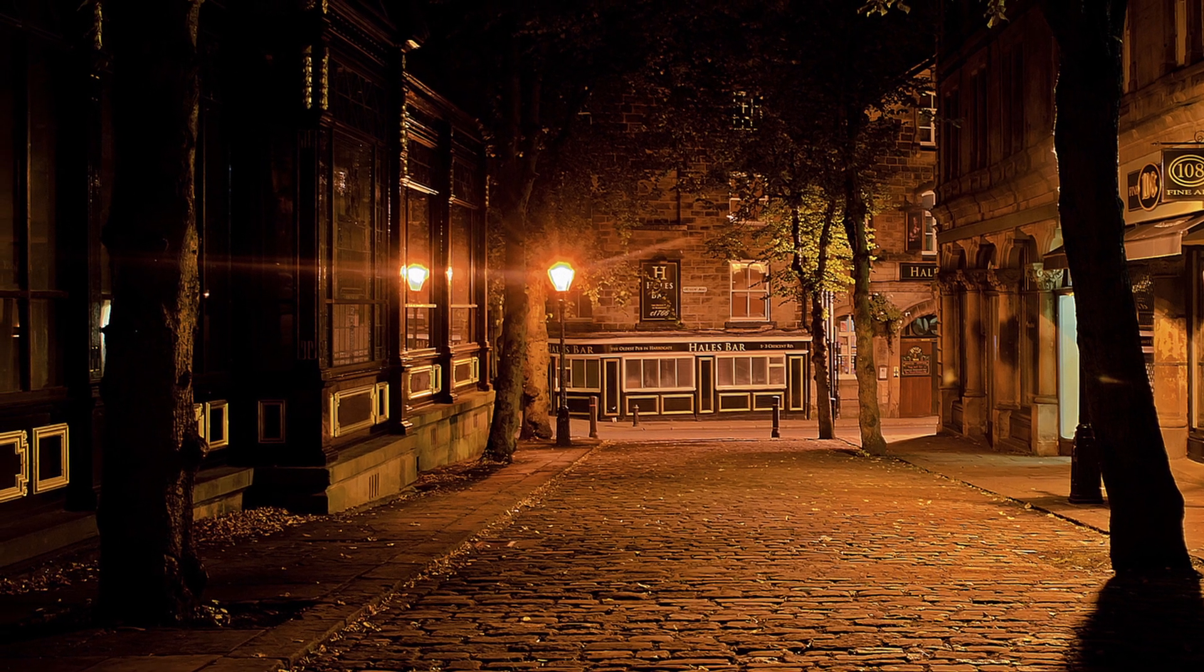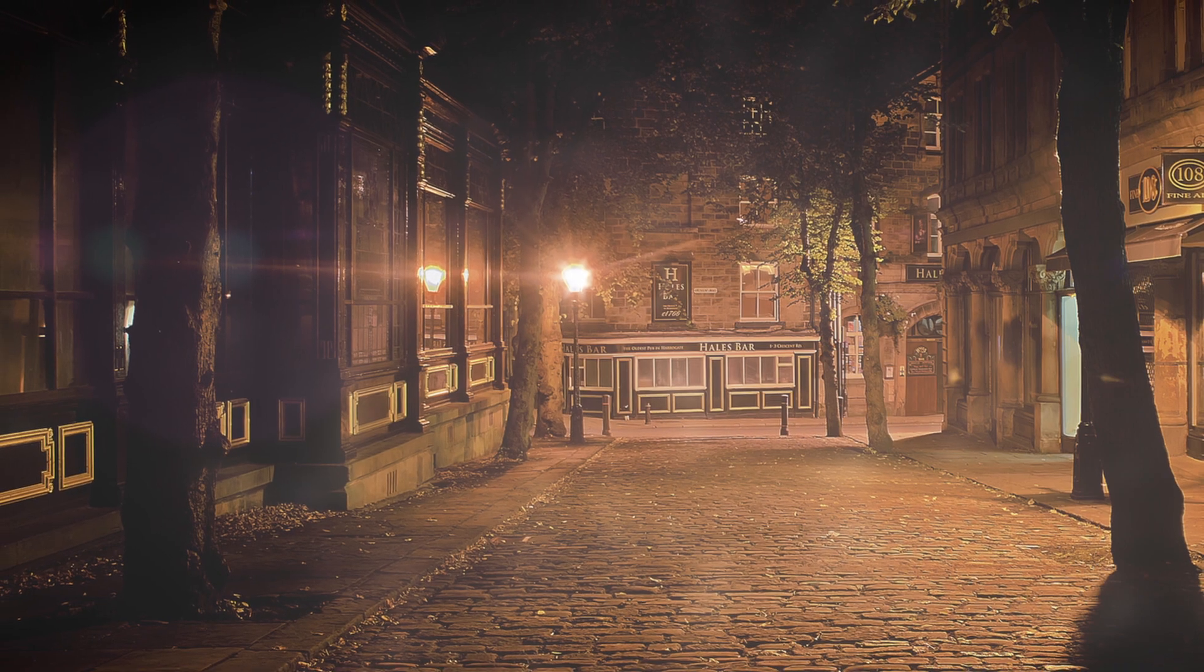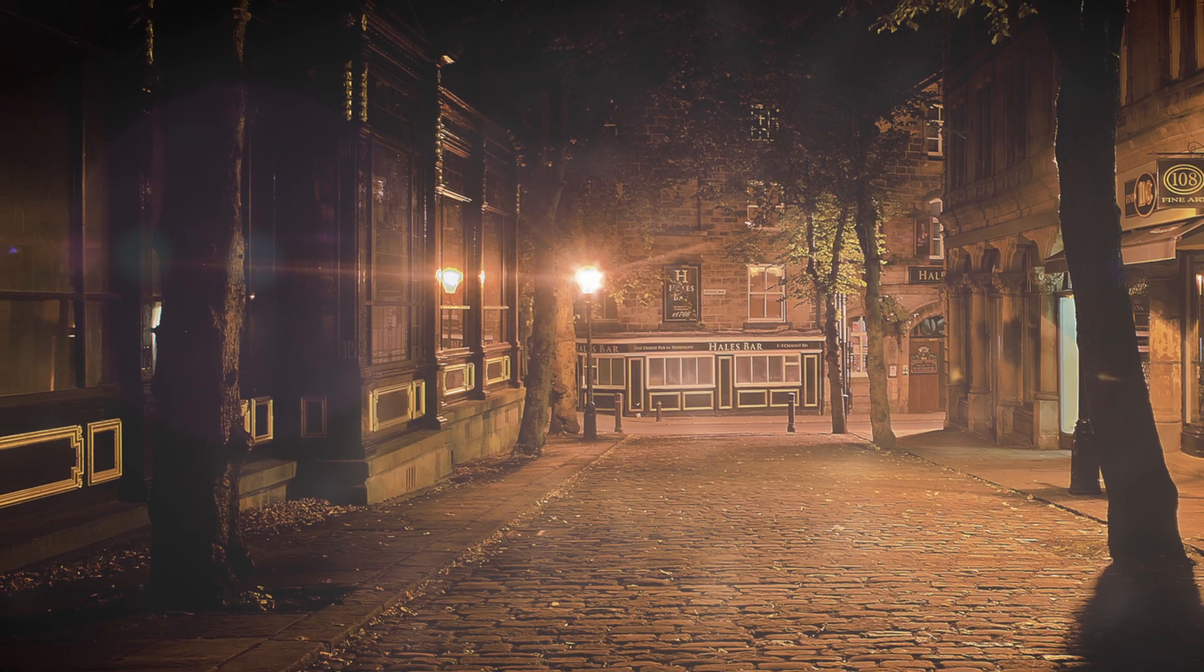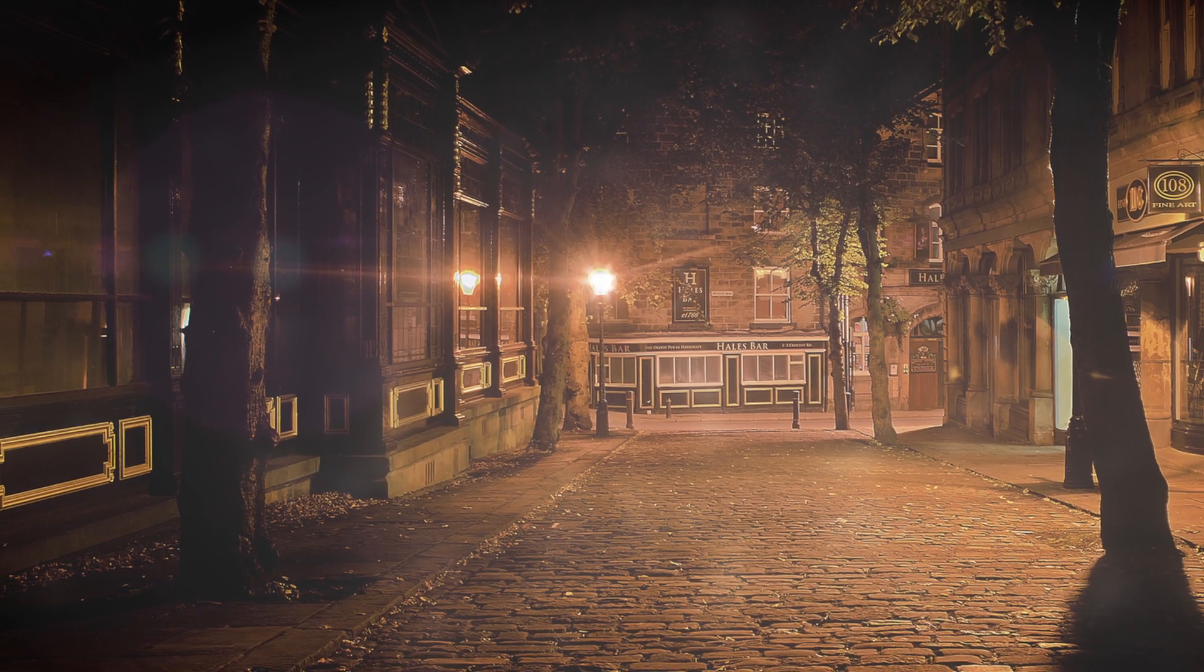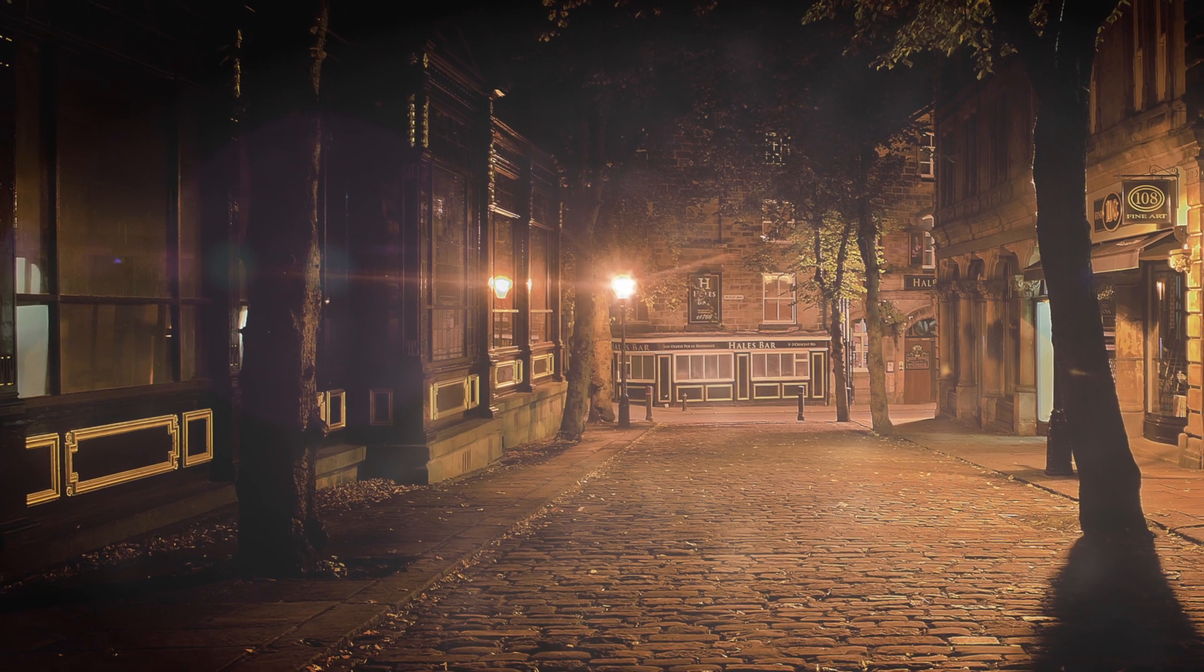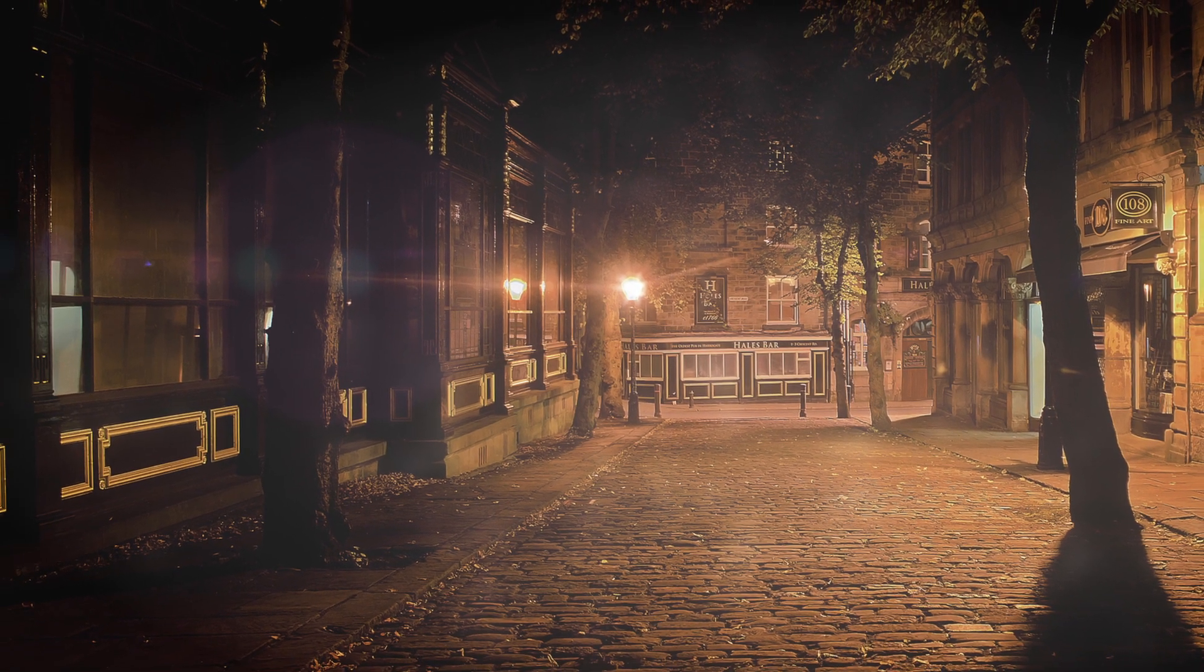And that's how we can build up atmosphere in our landscapes, even our urban landscapes, with Boris FX Optics.